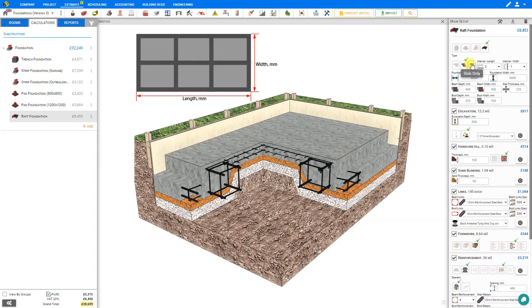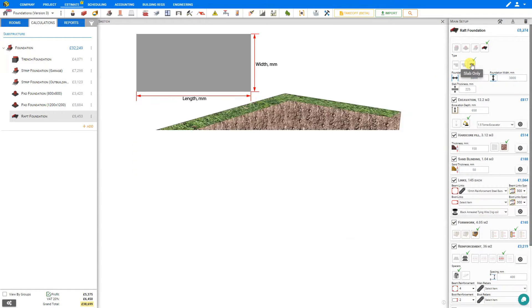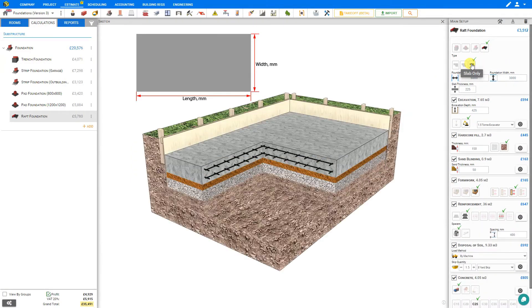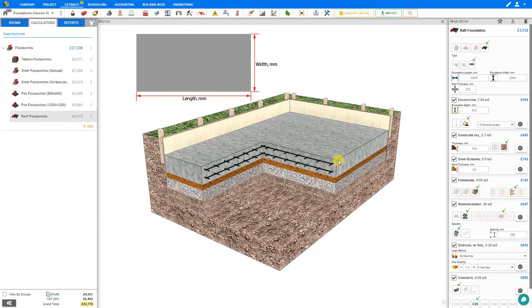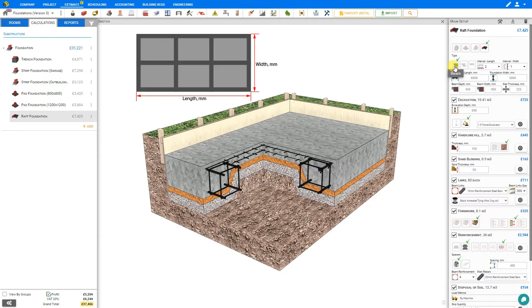Or you can also select a setting for slab foundation only, and this would be used in rarer instances where the structural calculations allow, like for example perhaps a garden shed. Let's take a look at the thickening beam edge foundation.